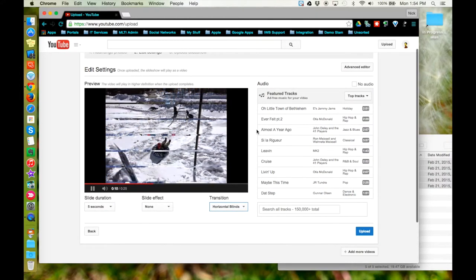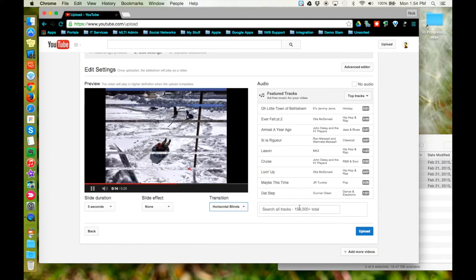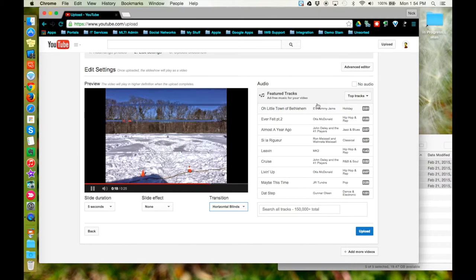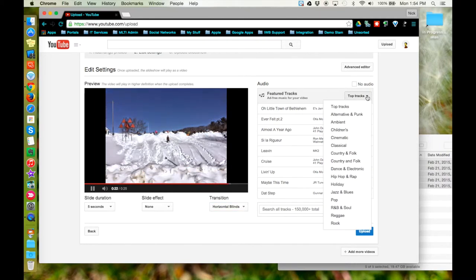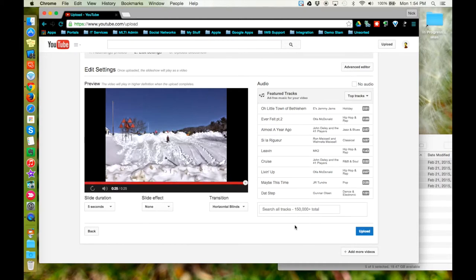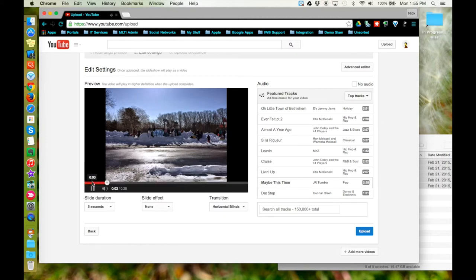You can also add music to your slideshow. There are over 150,000 tracks available through YouTube. Use the top tracks button to search by genre, or if you have a particular song in mind or keywords, you can type in the search box. Selecting a video will reload your preview along with the music.